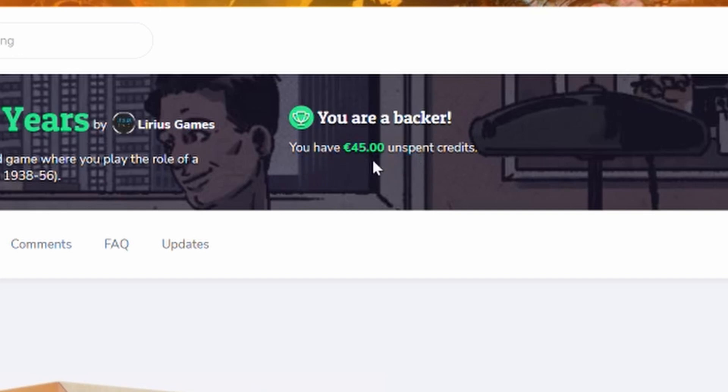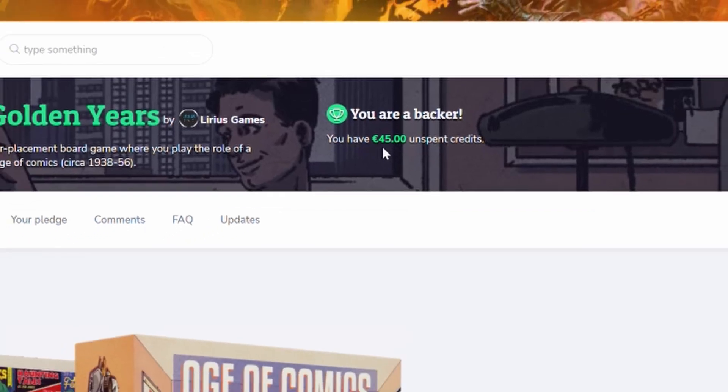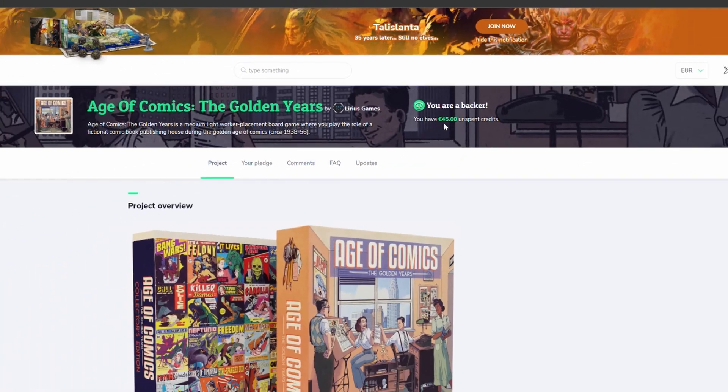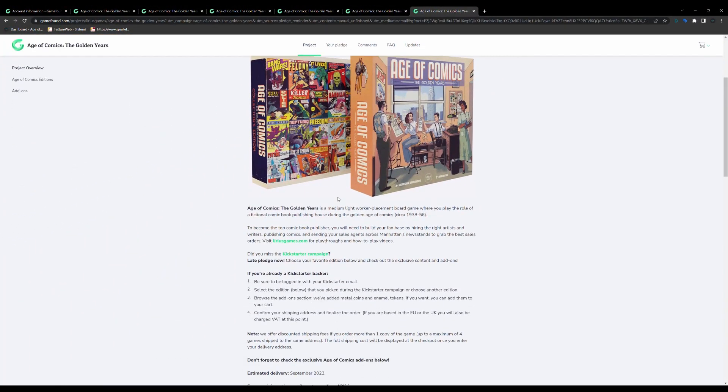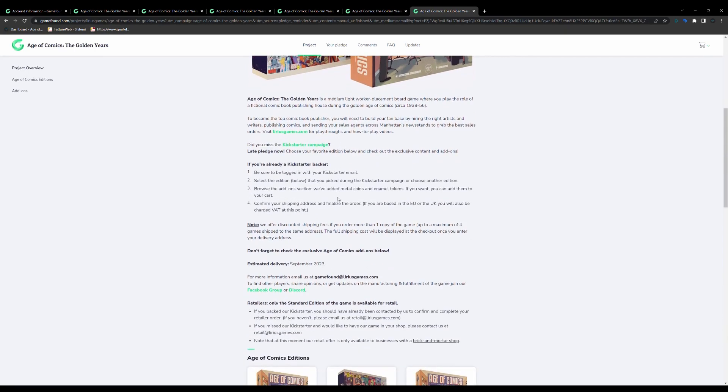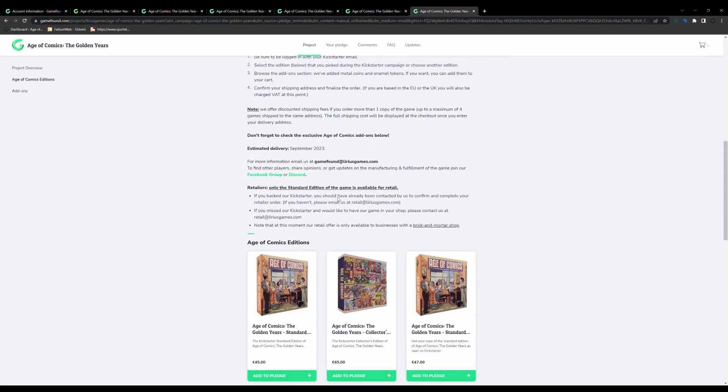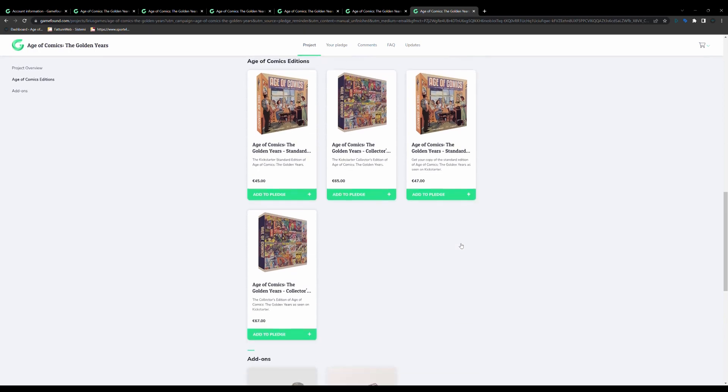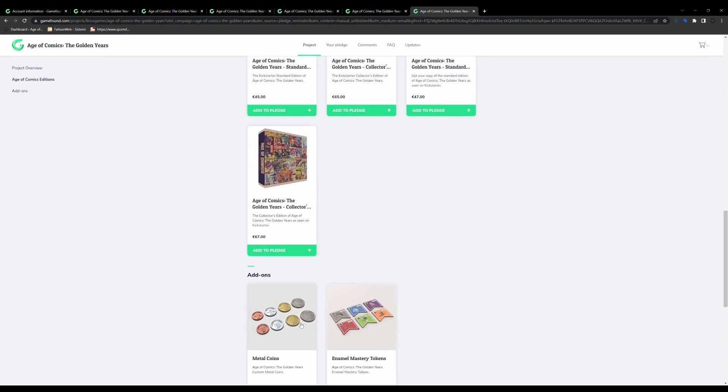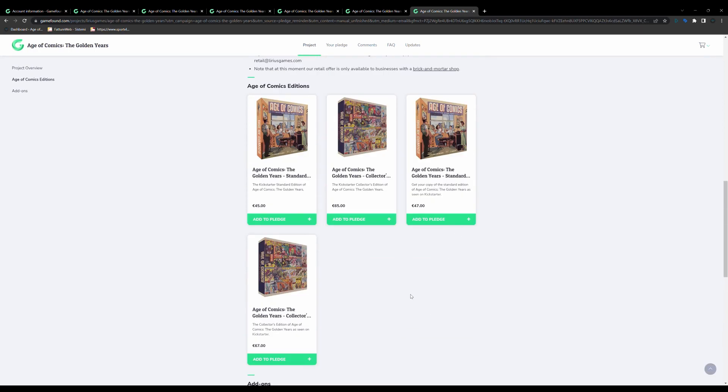As an example here, I have 45 euro credit to spend. Then you'll see the project overview, the project description, and further down the versions of the game available to pre-order, and also the add-ons available to purchase.